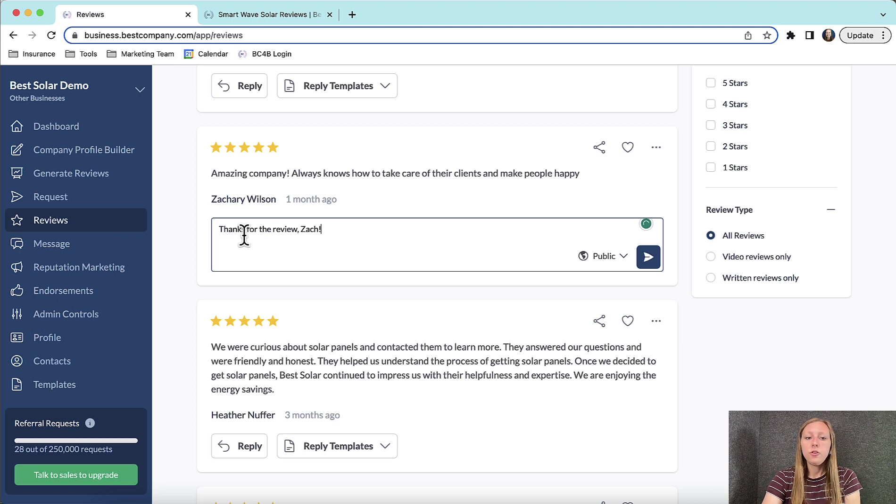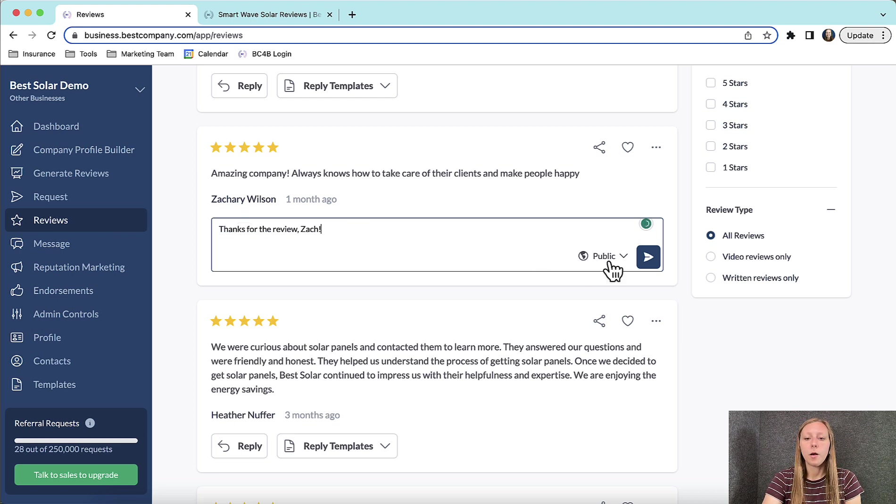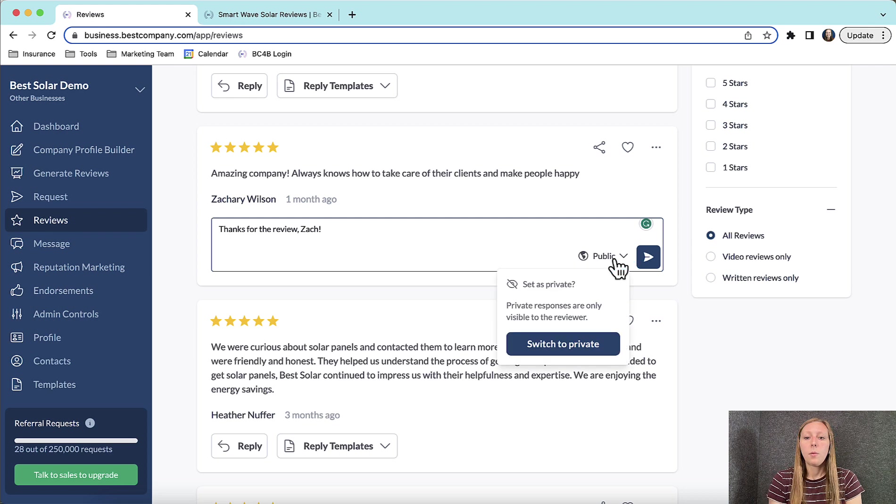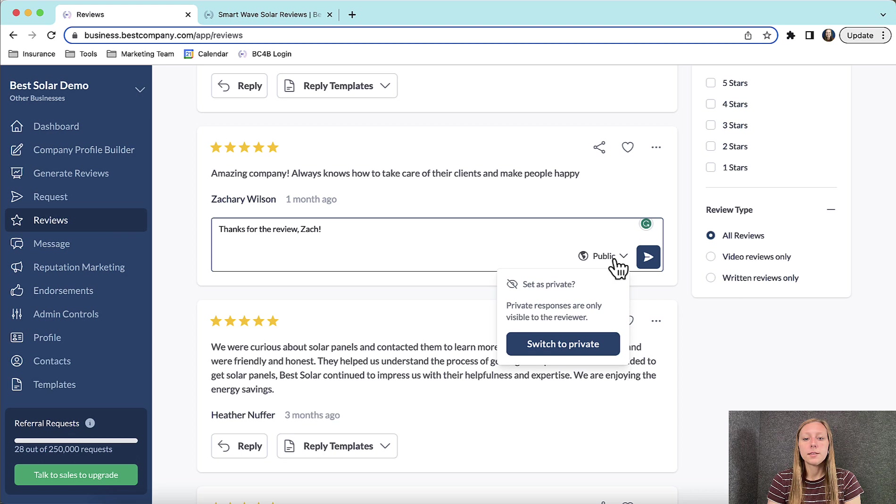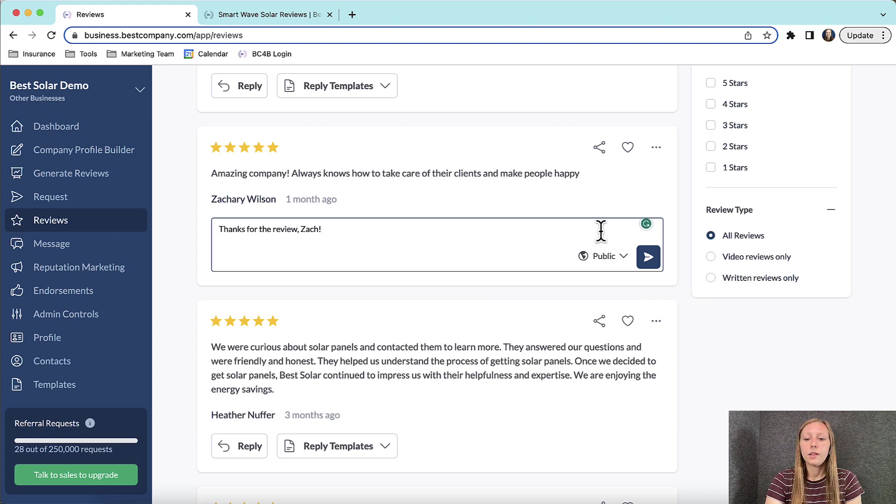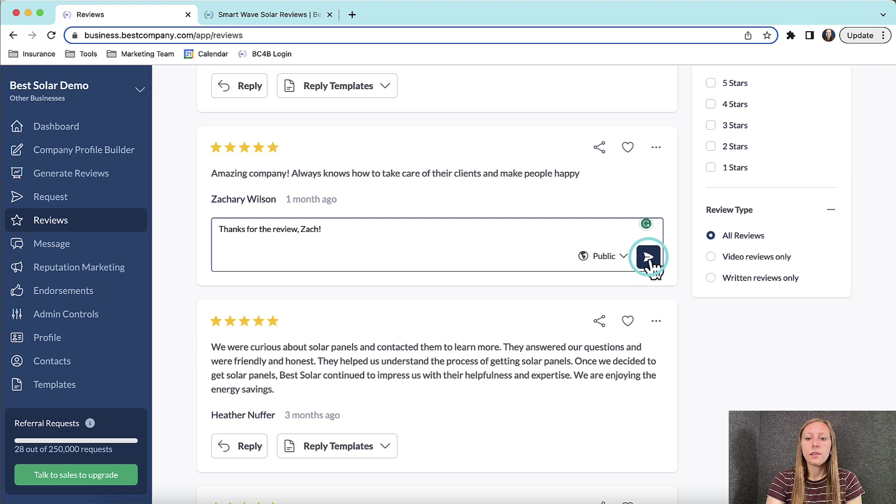And then you can decide if you would like your response to be public or private by clicking here. Public means that your reply will be displayed for everybody to see on your review list on your company profile. Private means that the response will only be sent to the reviewer as a private message. Now go ahead and click the arrow at the bottom right of the review to send your reply.